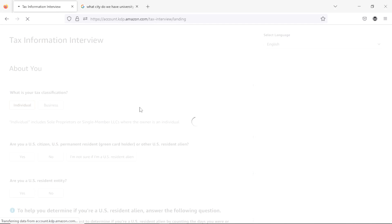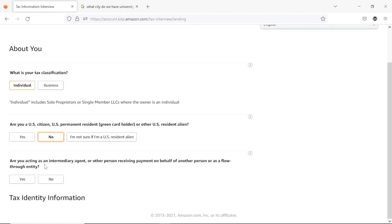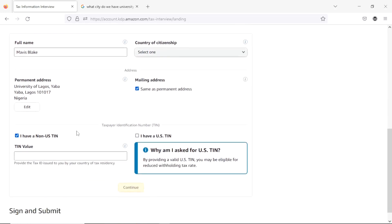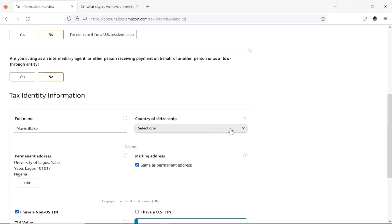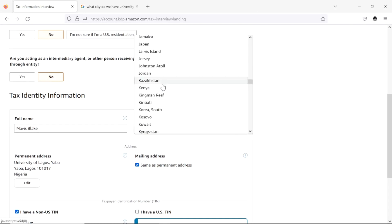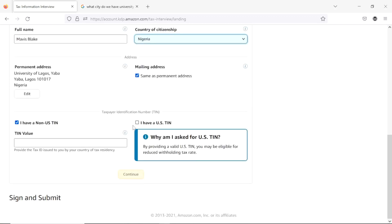The tax form will bring you to a page asking: 'Are you a student?' — hit No. 'Are you acting as an intermediary agent?' — hit No. Scroll down to confirm everything you've typed in. Then search for your country — mine is Nigeria. Scroll down and uncheck the box shown on screen.